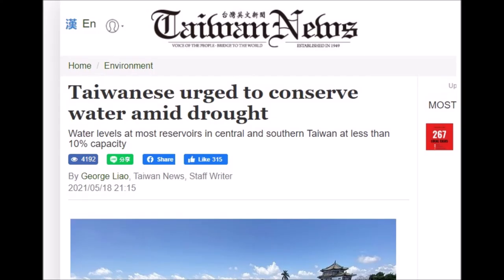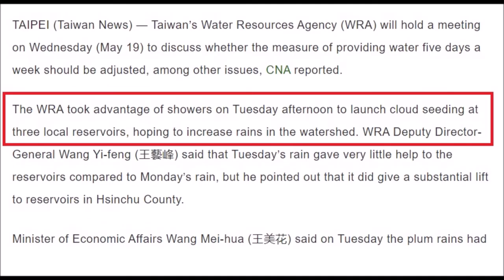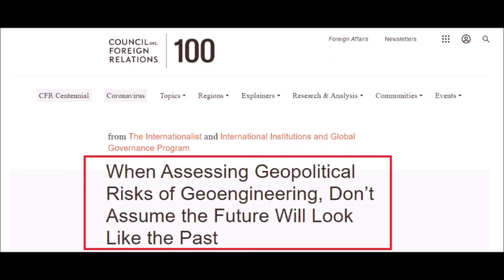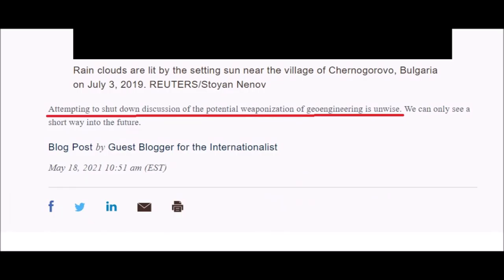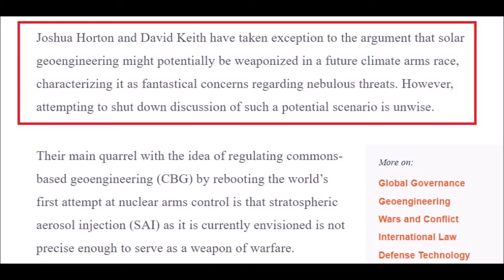Over to Taiwan: Taiwanese urged to conserve water amid drought. The Water Resources Agency took advantage of showers on Tuesday afternoon to launch cloud seeding at three local reservoirs, hoping to increase rains in the watershed. The Council on Foreign Relations — many of you will be familiar with them — on assessing geopolitical risks of geoengineering: 'Don't assume the future will look like the past.' Attempting to shut down discussion of the potential weaponisation of geoengineering is unwise. Joshua Horton and David Keith have taken exception to the argument that solar geoengineering might potentially be weaponised in a future climate arms race, characterising it as 'fantastical concerns regarding nebulous threats.' However, attempting to shut down that discussion is unwise.